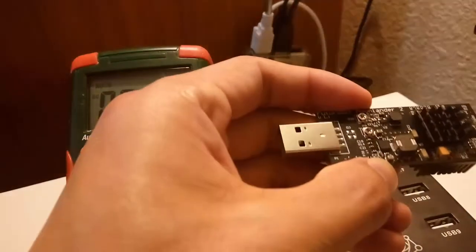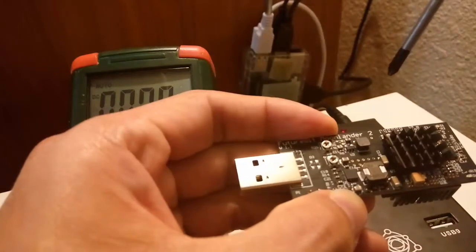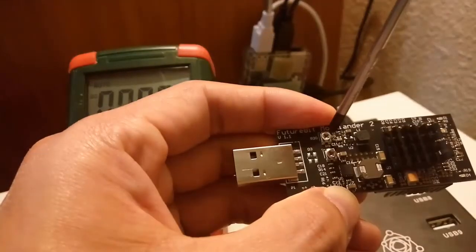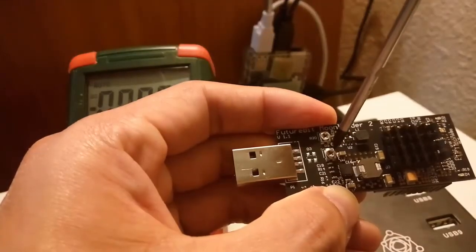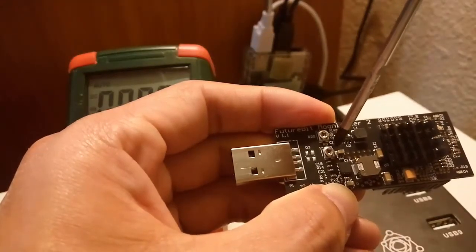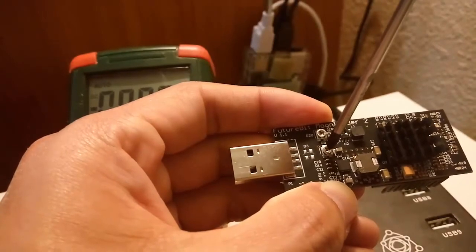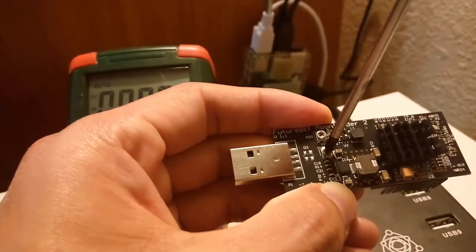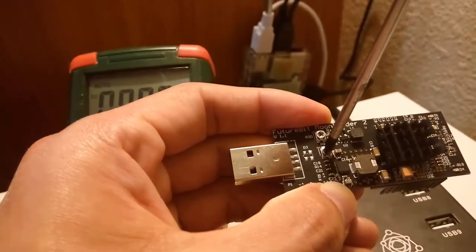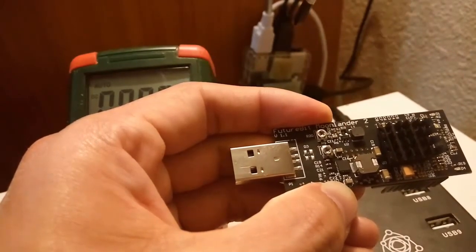And for this one, we need to do clockwise rotation. Just rotate a little bit. And it works.